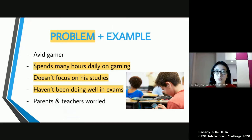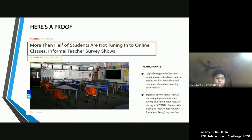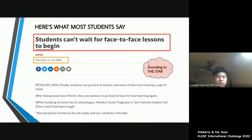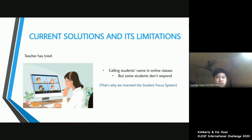In this short story, we are able to identify three problems which we have highlighted here in yellow. Here is some proof. This is a survey reported on April 16, 2020, and it states that more than half the students are not even tuning into online classes. This is another survey reported on June 11, 2020, and it states that students want physical lessons.